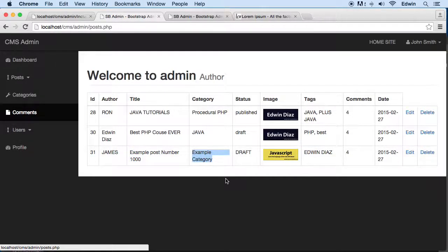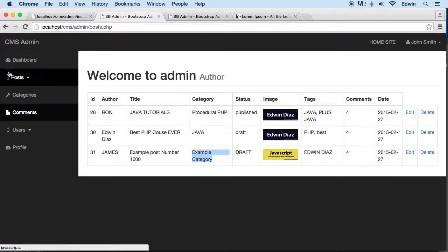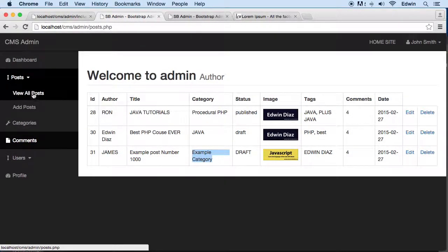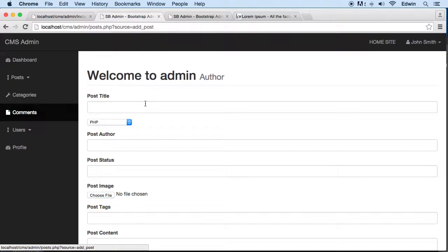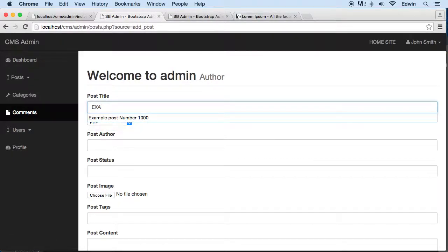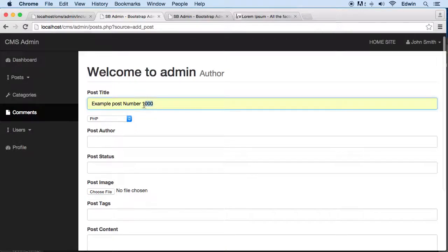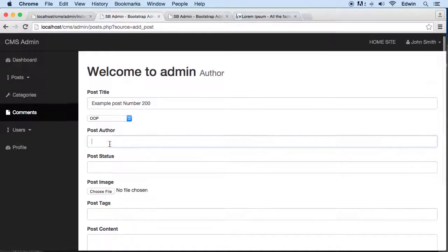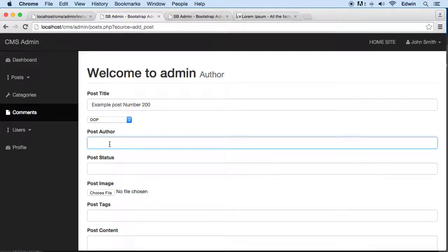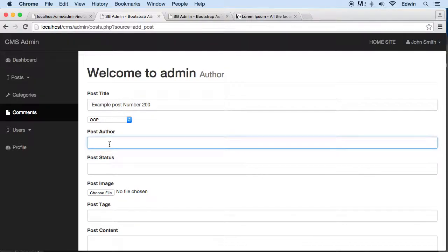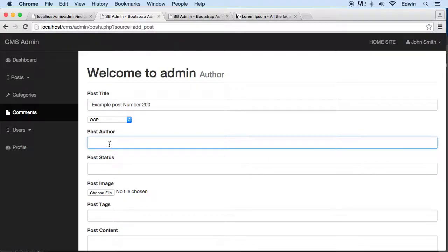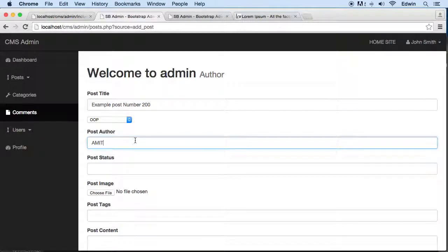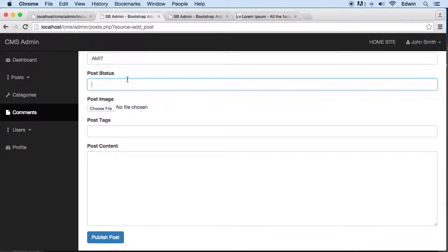Remember, example post number 1000. Come back here and example category right there. We updated that and we updated the category. Let's make another one, last post and that's it. Example post 200. Let's put OOP, object oriented programming. Really cool subject. We're probably going to be touching on that maybe in the next course that I make.